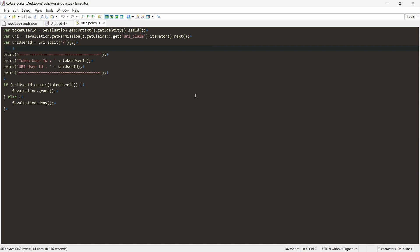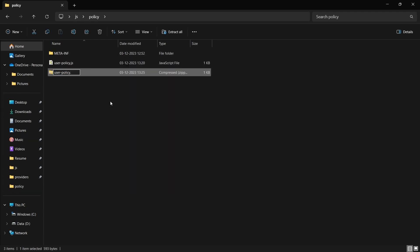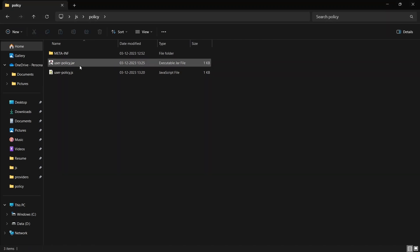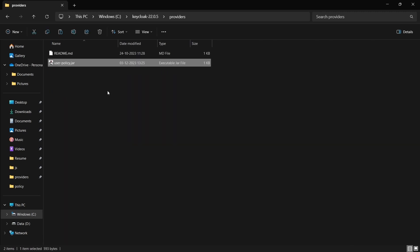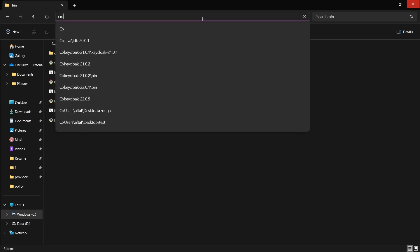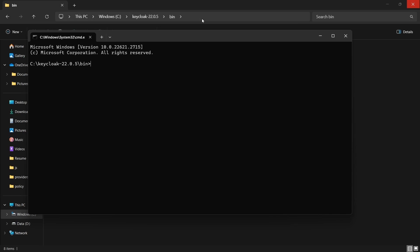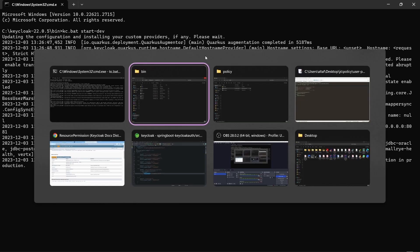Now let's build a JAR file. Select all files and compress to ZIP, then rename the extension from .zip to .jar. Copy this JAR. Within the Keycloak installation, there is a providers directory — paste the JAR there. Then we need to build it using kc.bat start from the bin directory.